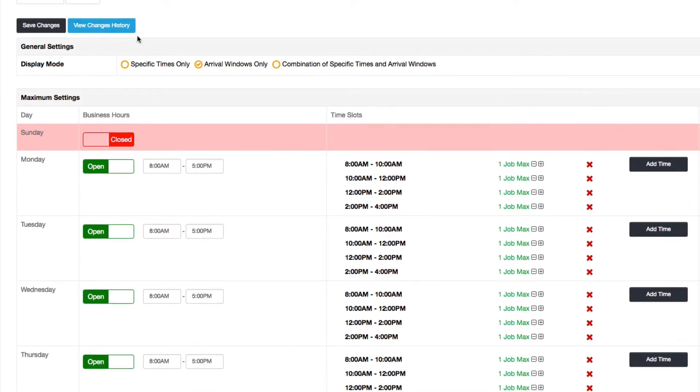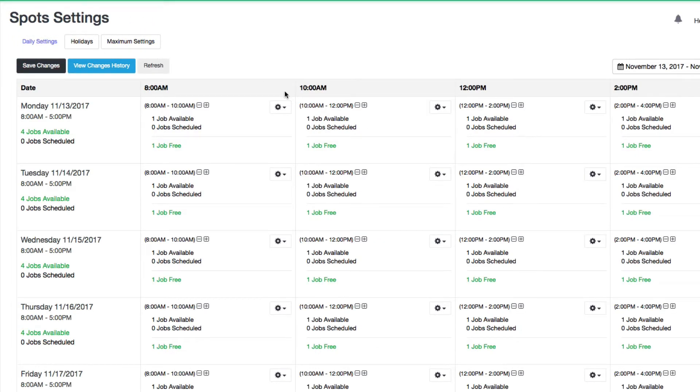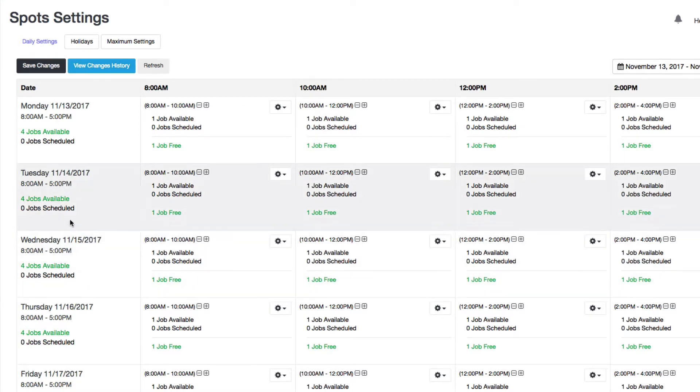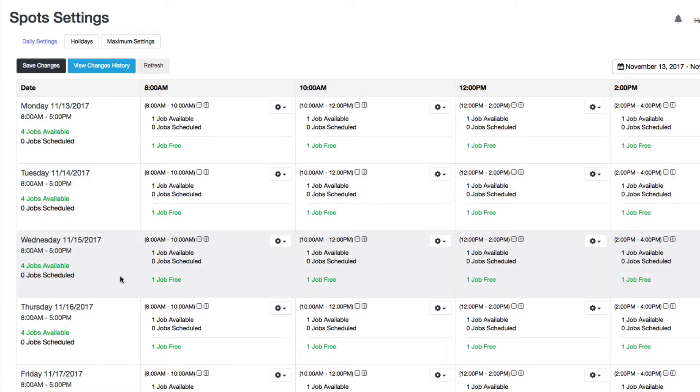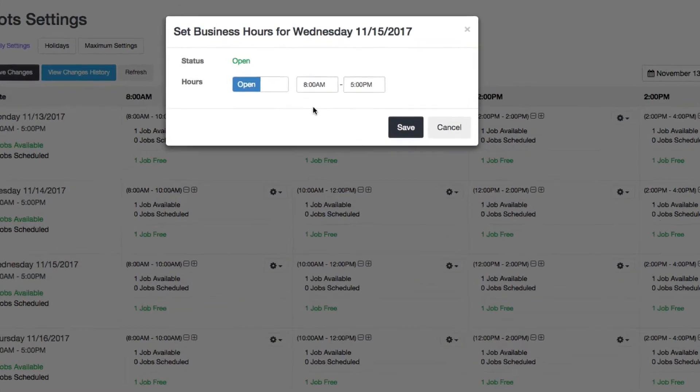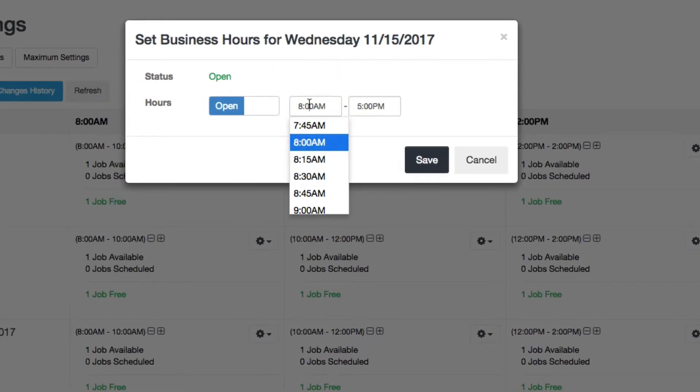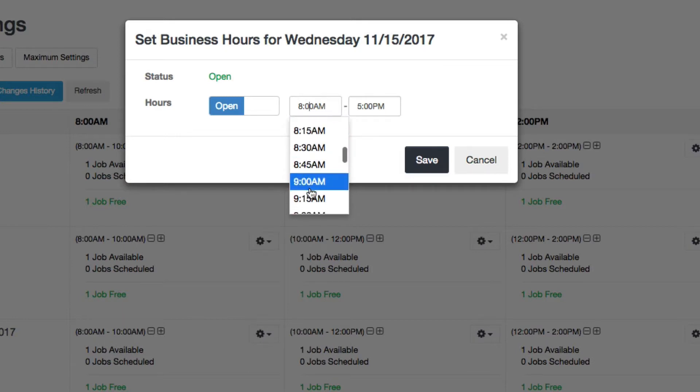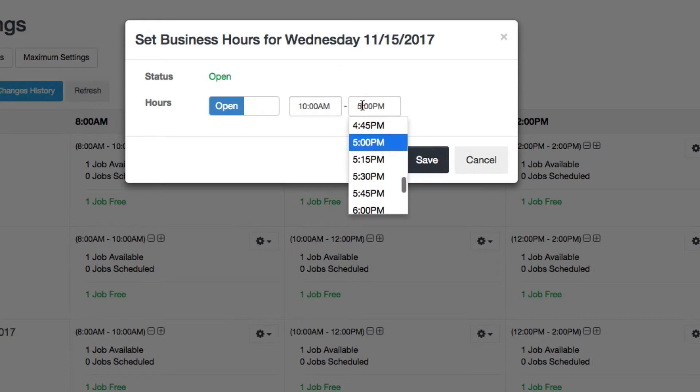Now I'll show you what this looks like on the daily settings page. You can change any date on this page to be whatever special business hours you want to do. Let's say on a Wednesday, I want to change it so that I open at 10 and close at 2.